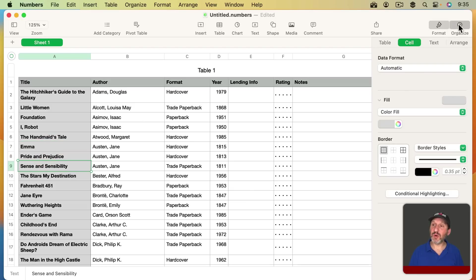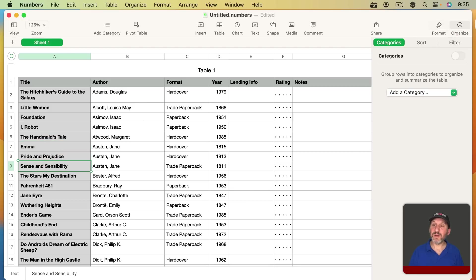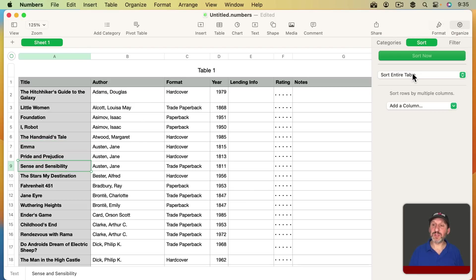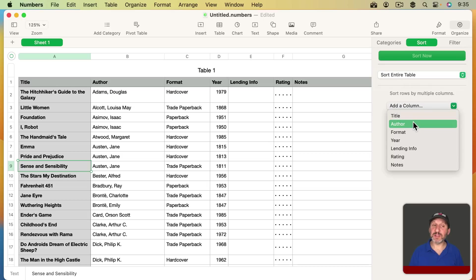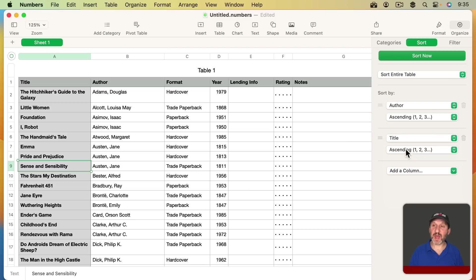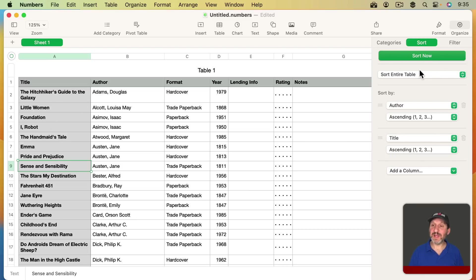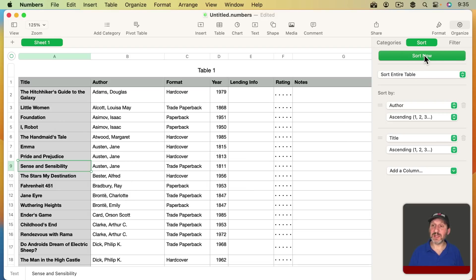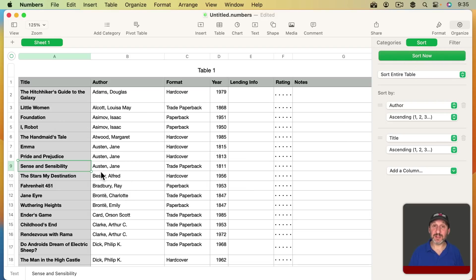But you could also go to Organize here. On the right click Sort. You can sort the entire table. Add a column. So I can say sort by author first ascending and then sort by title after that and then sort now. I'm going to get exactly the same as what I had before. But now I have an easy way anytime I make a change or add new books to the end to click Sort now and then get it sorted in this order.